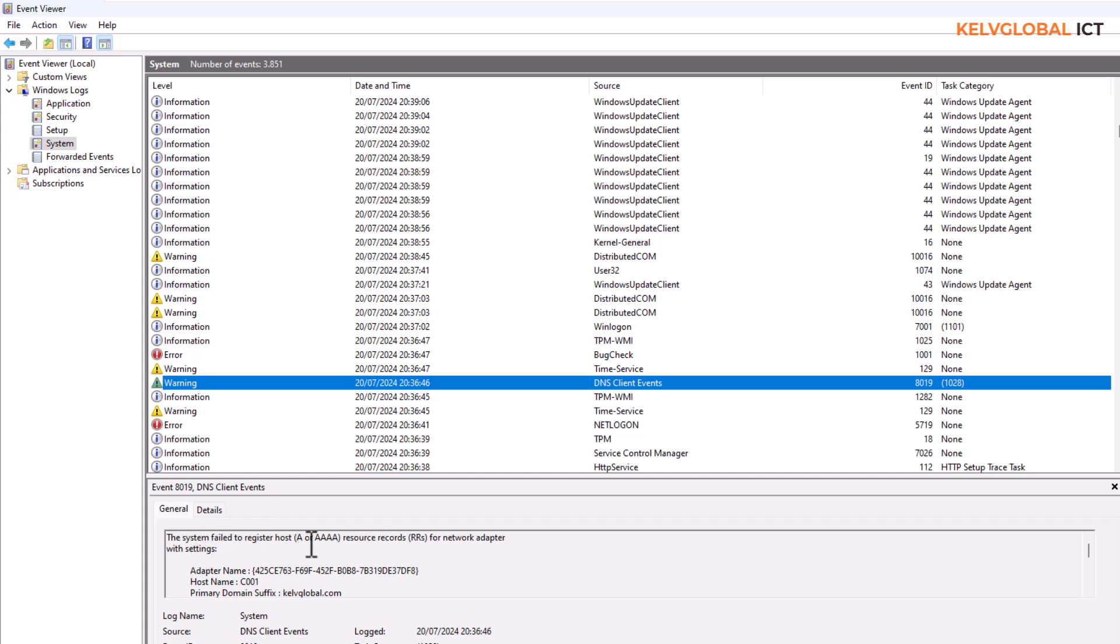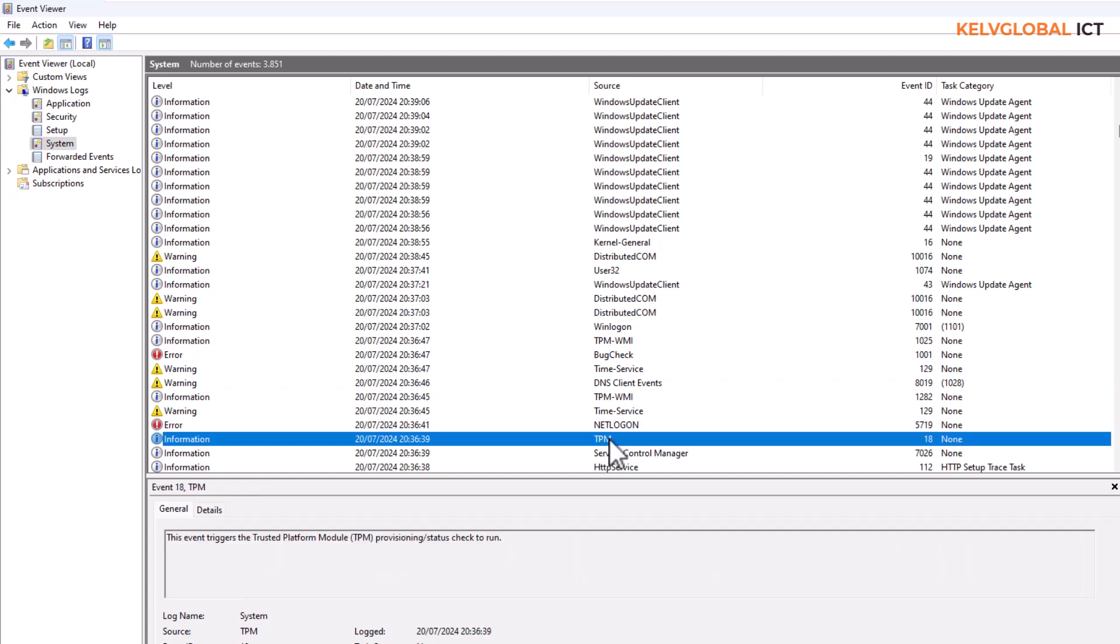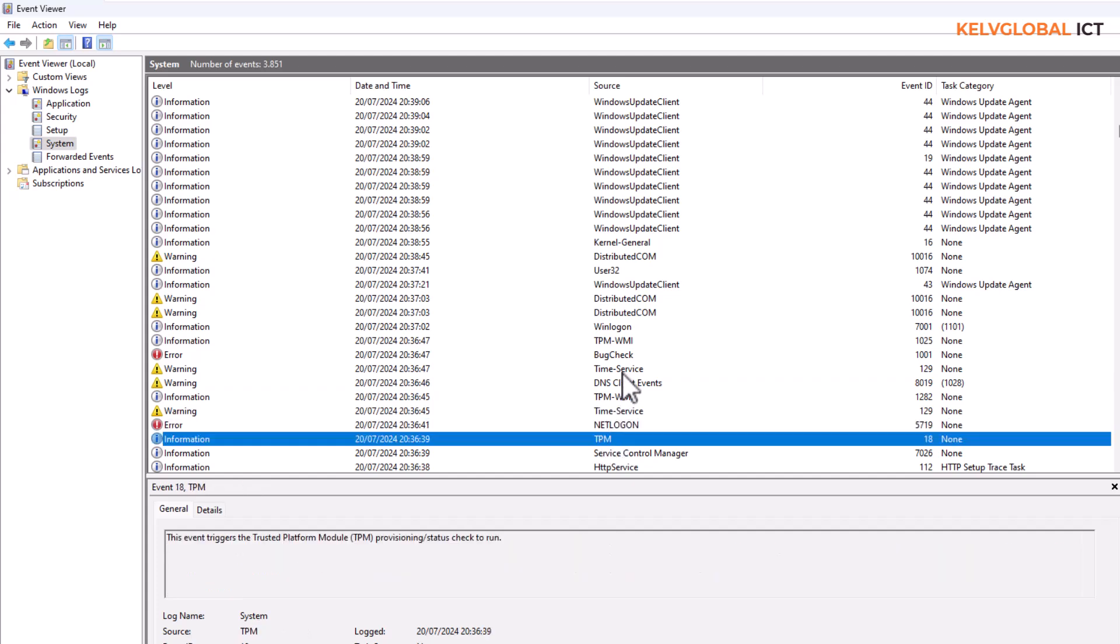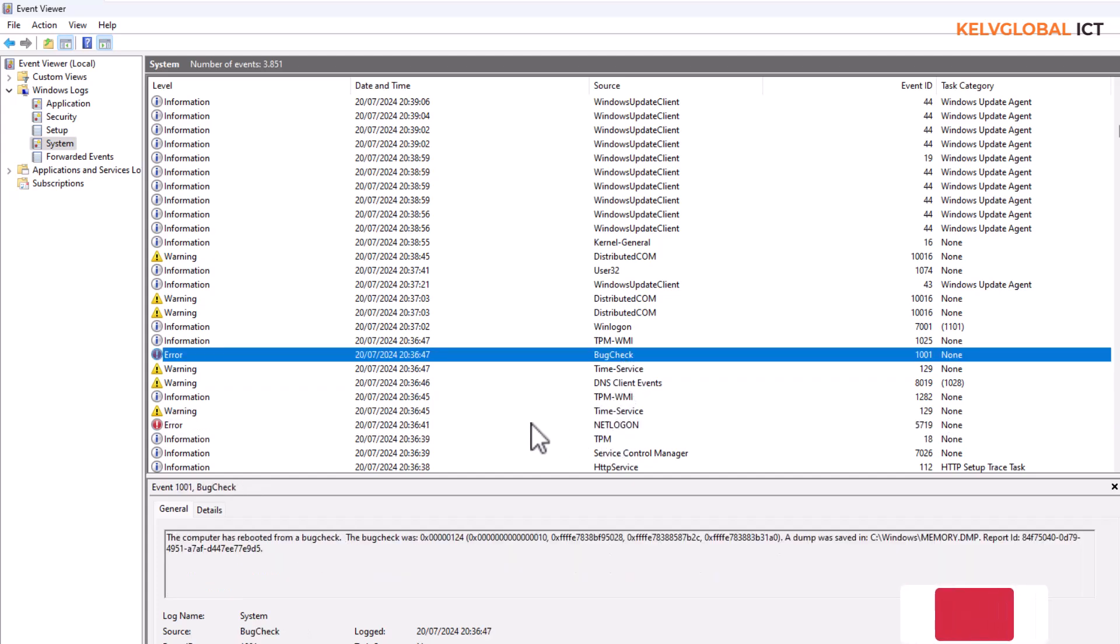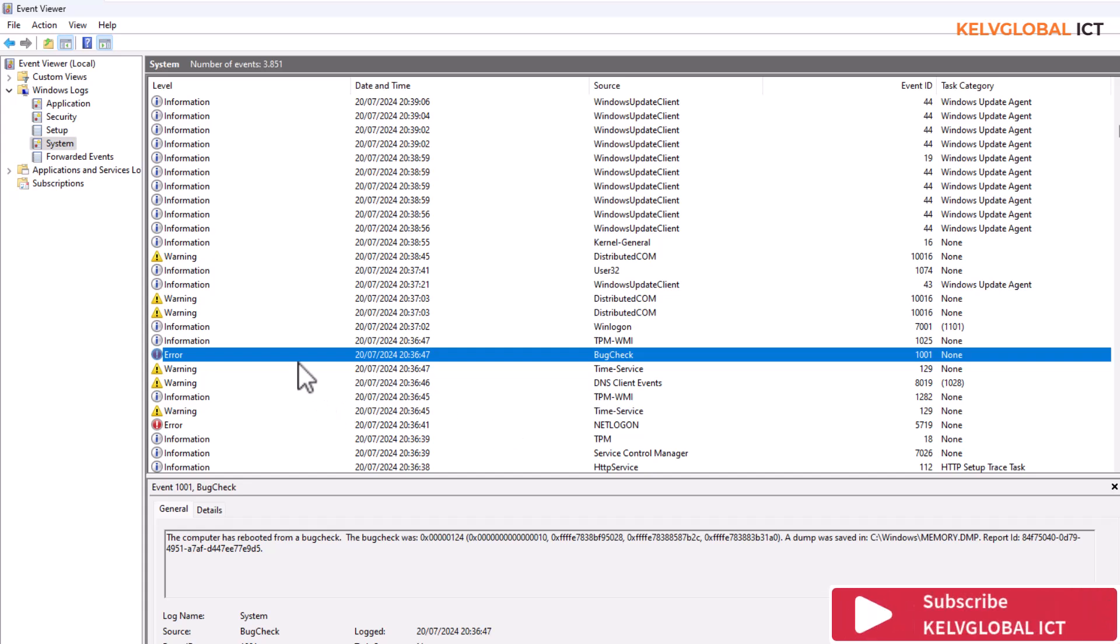Sometimes you can get a clue of what happened before the error message happens. So this is how you use Event Viewer to actually verify what went wrong when your device went on the blue screen.